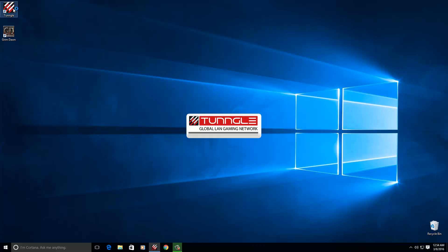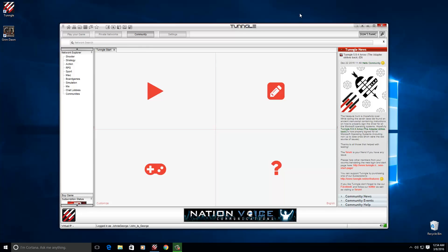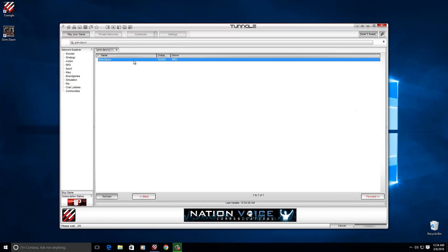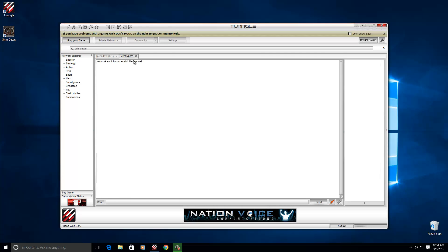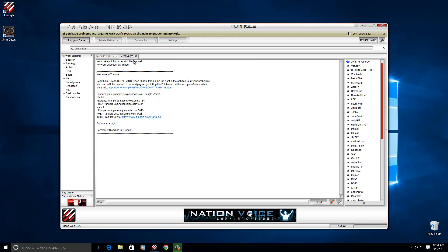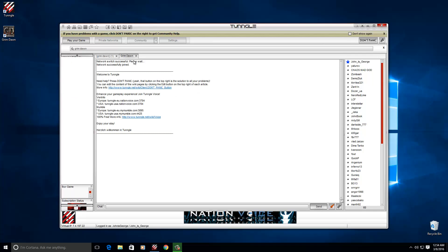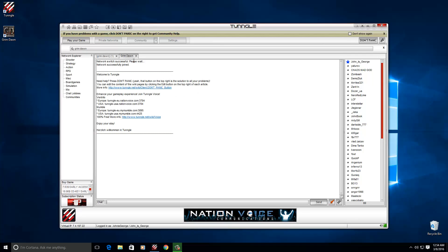Let's start up our Tungle client. Once you've logged in, you're greeted with the main screen. Just search in the network search for Grim Dawn and join the Grim Dawn network. That's all we're going to do for this stage, and once you've done that you're good to jump into the game and play.